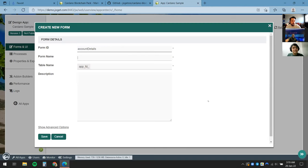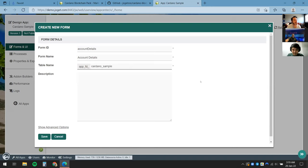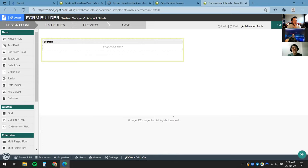I'll click on Create New Form. For the form ID I'll keep it simple and call it Account Details. The form name is Account Details, and for the table name I'll call this Cardano Sample SP Account. I'll click Save, and this brings us to the Form Builder.